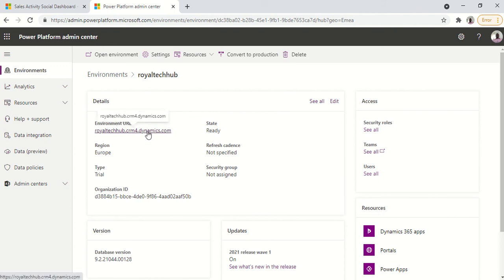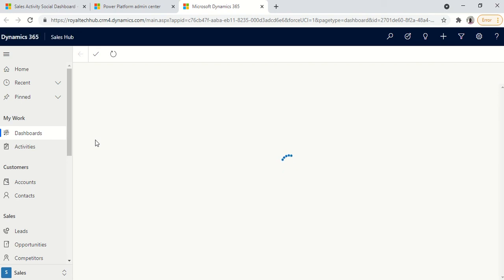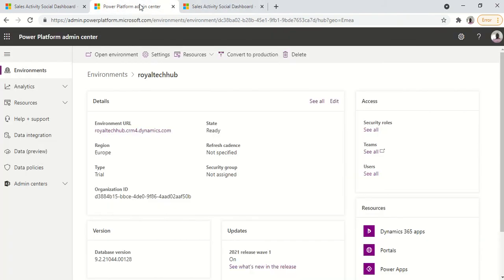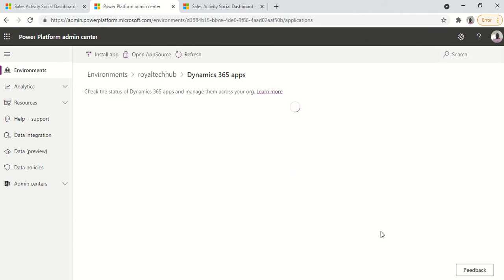So we could click on this and it brings us to the environment. Also you could install more apps on this environment by going to the dynamics 365 apps. Click on the apps.